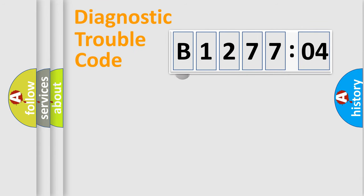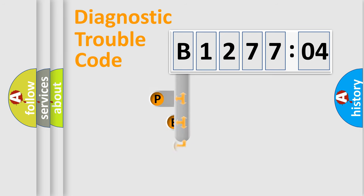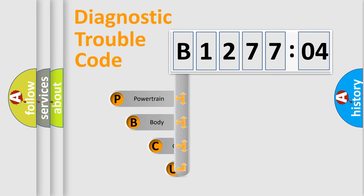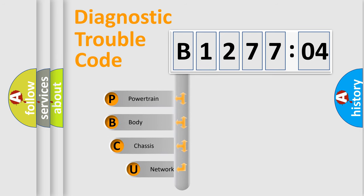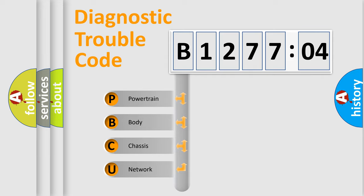First, let's look at the history of diagnostic fault code composition according to the OBD2 protocol, which is unified for all automakers since 2000. We divide the electric system of automobile into four basic units.